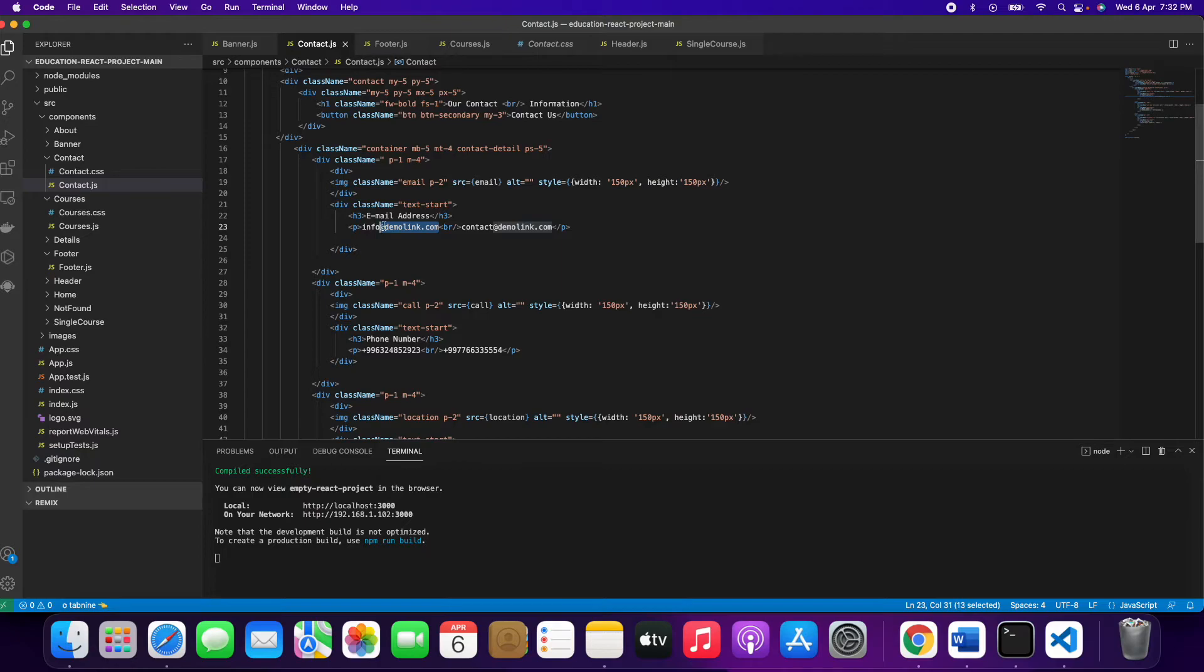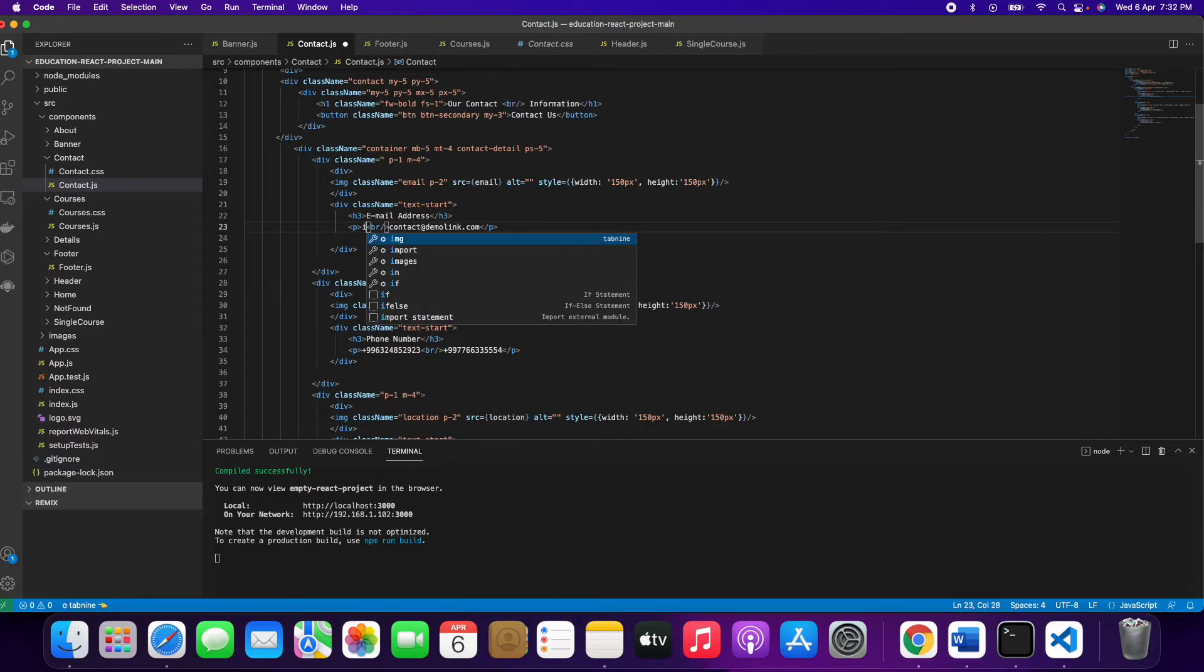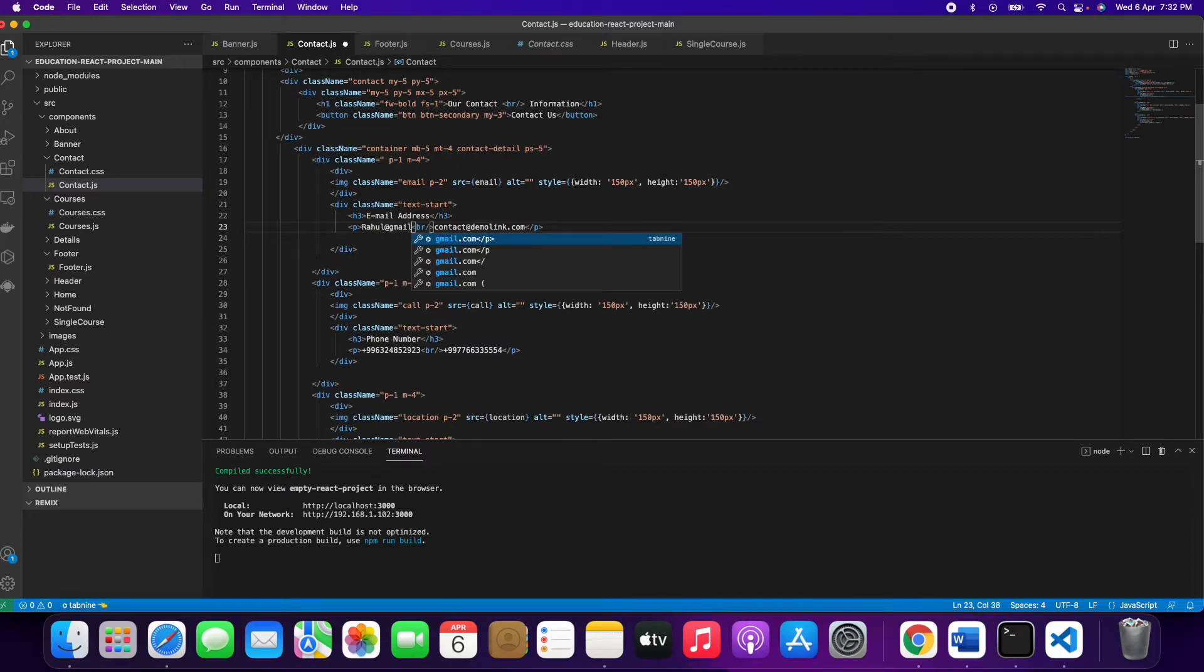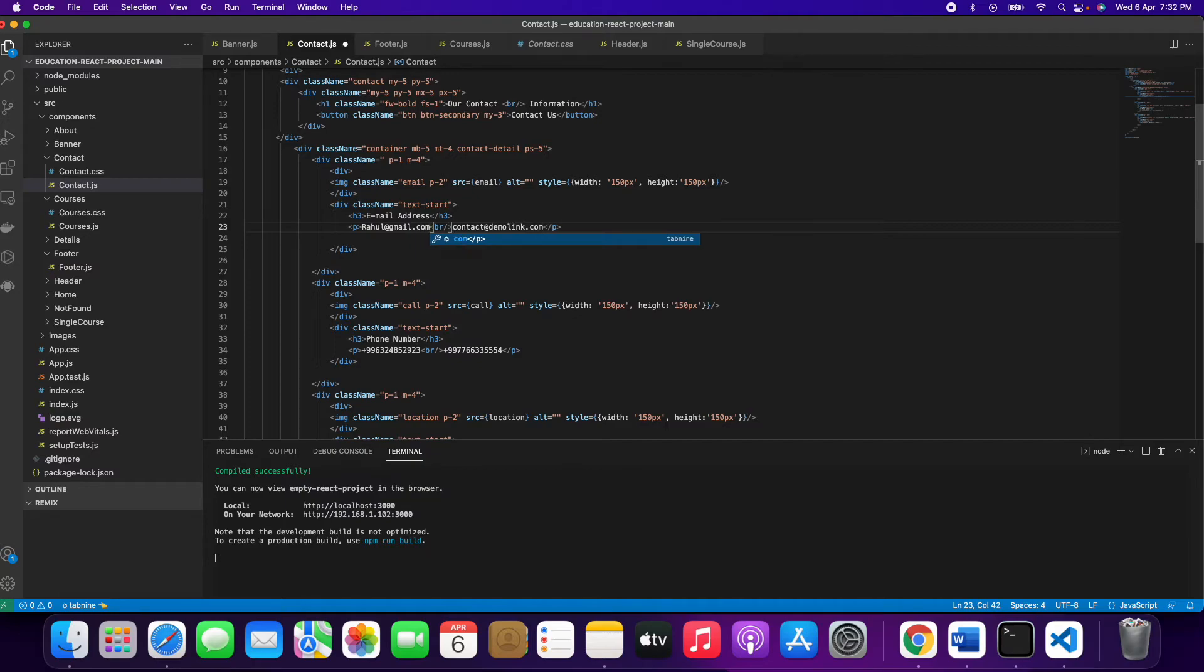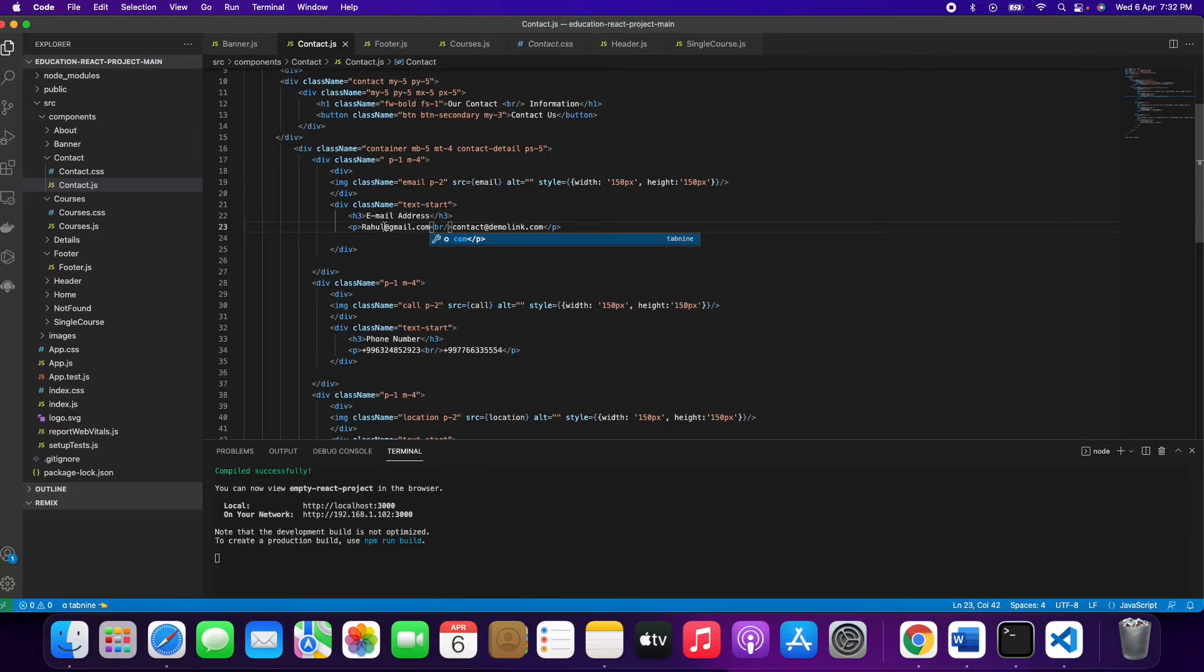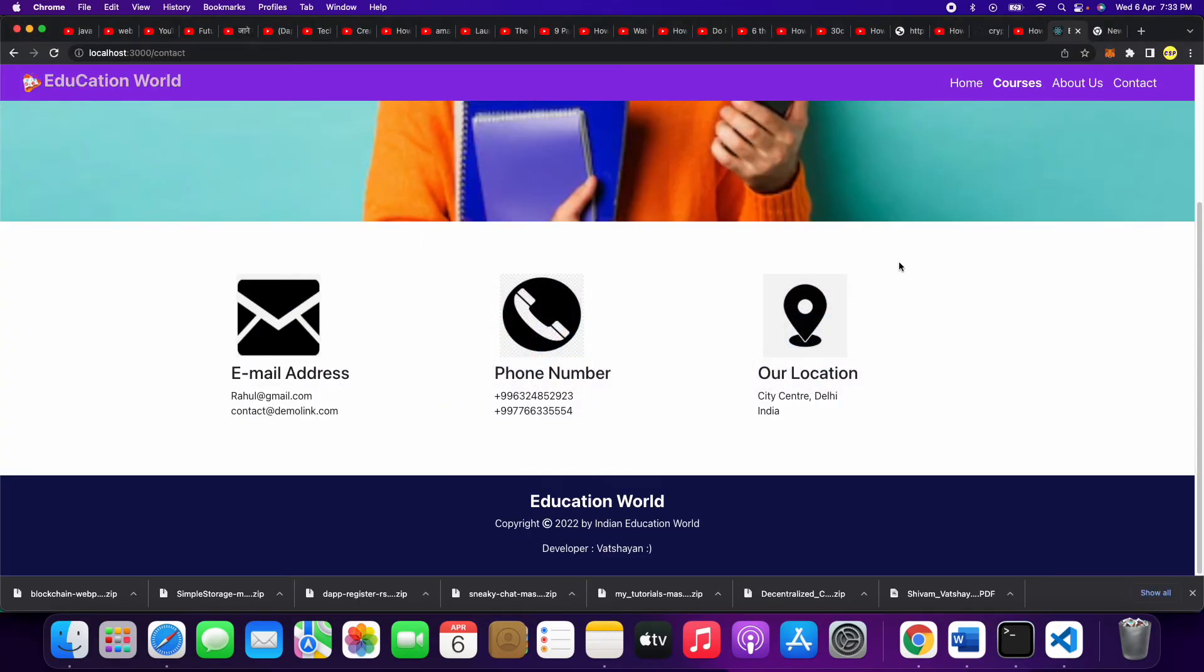Whatever your name - suppose I take the name Rahul at gmail.com. When you save this, if you look, you'll see rahul@gmail.com. So it's pretty easy to do this work on a React website.